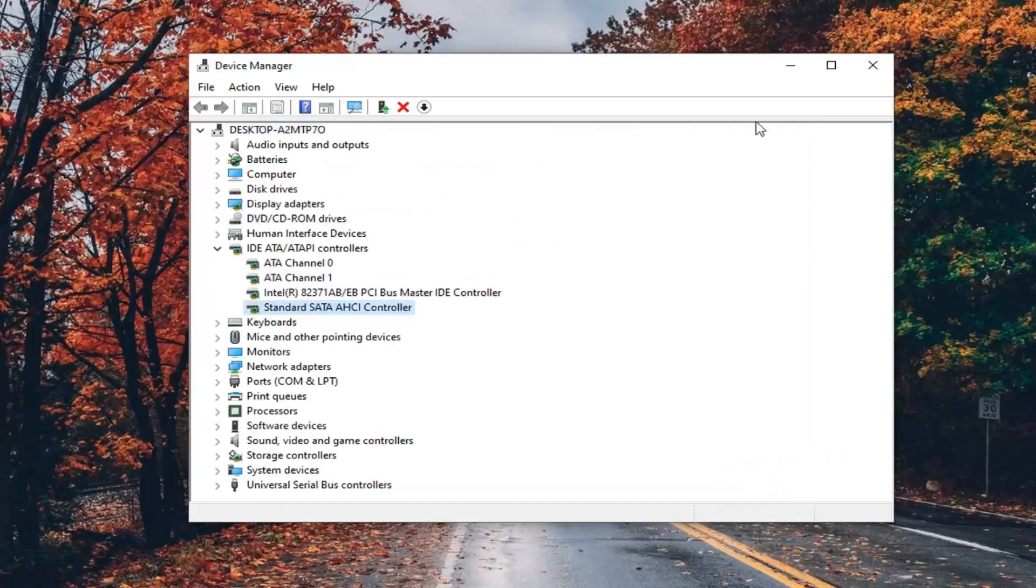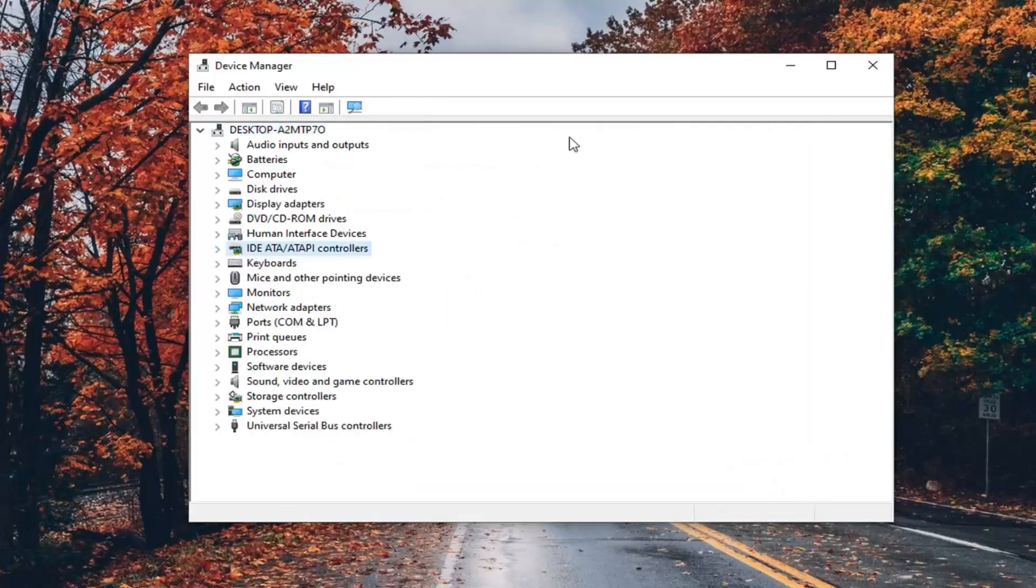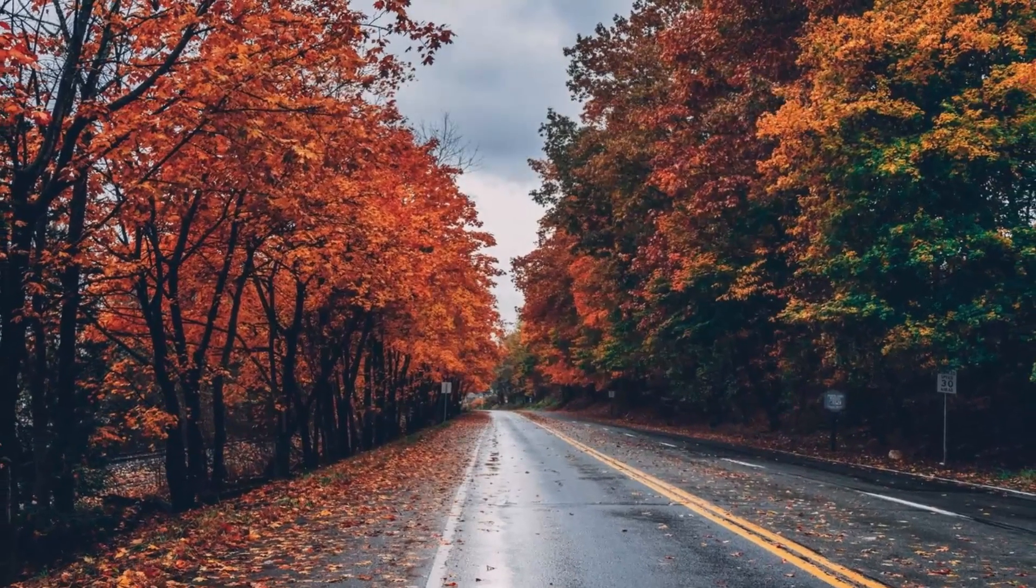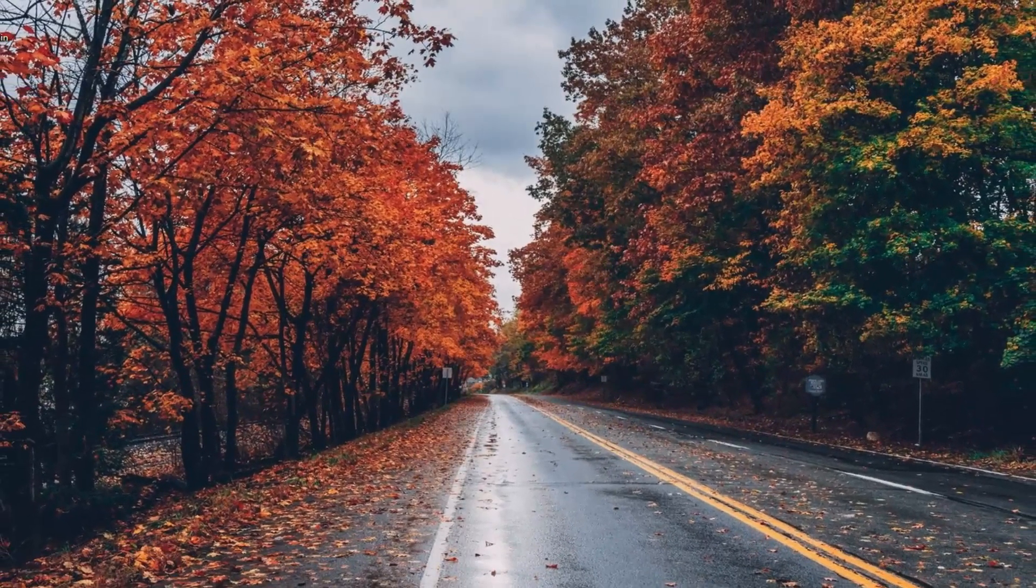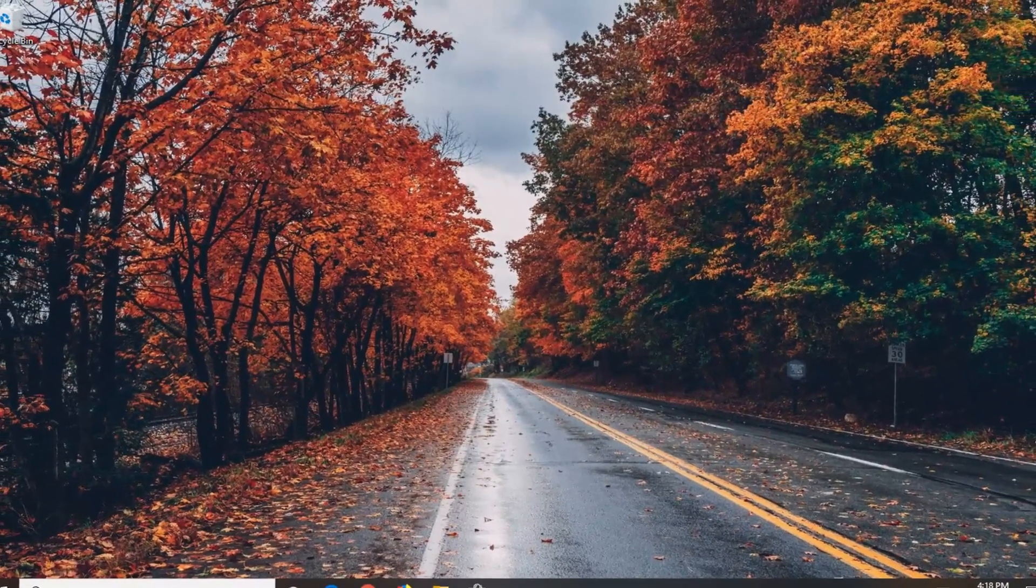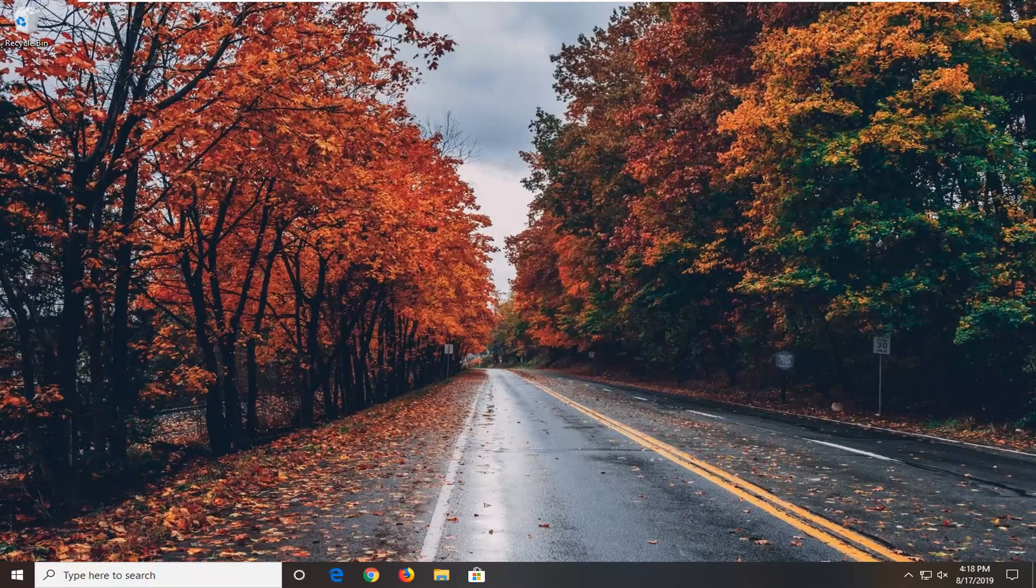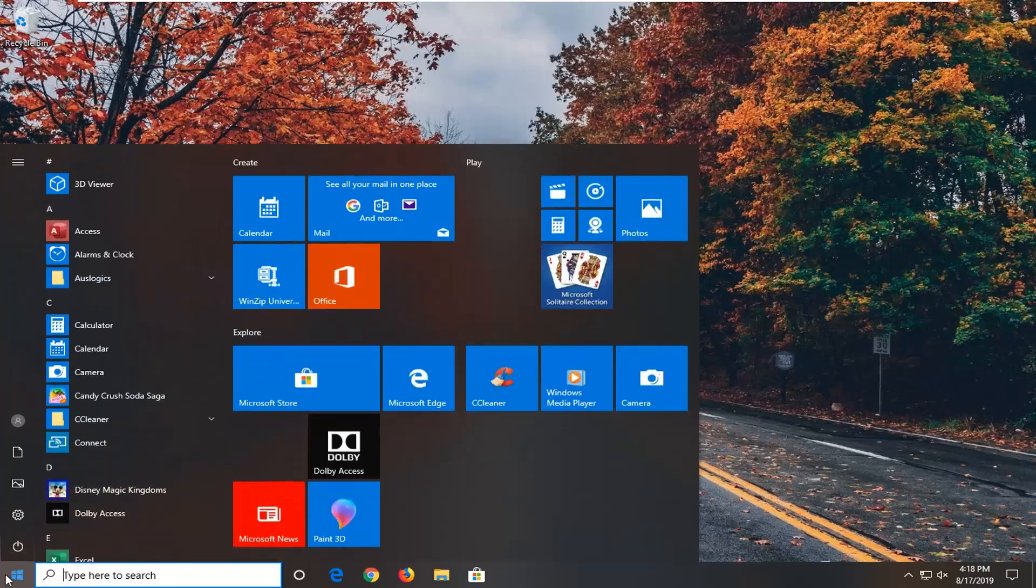You will have to restart your computer, so you can minimize or close out of this. Close out of any open programs and applications, and hopefully that should resolve your problem. If you've restarted your computer and you're still having an issue, another thing you can try is to open up the start menu.